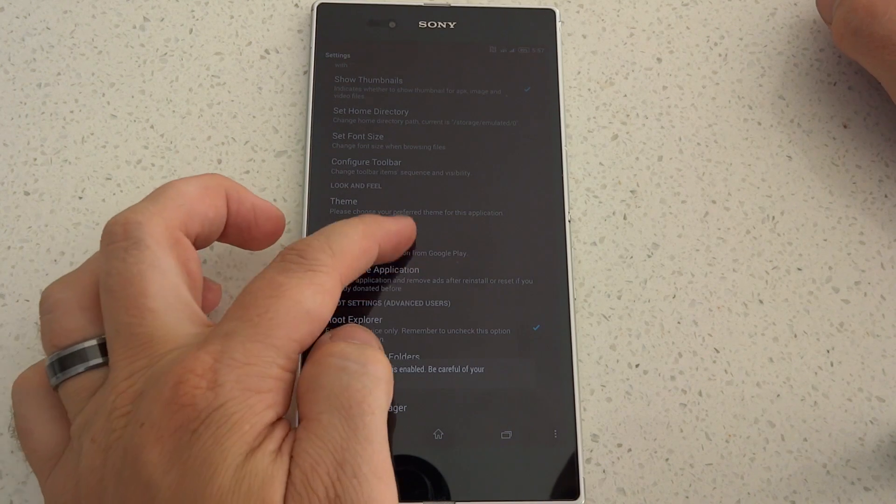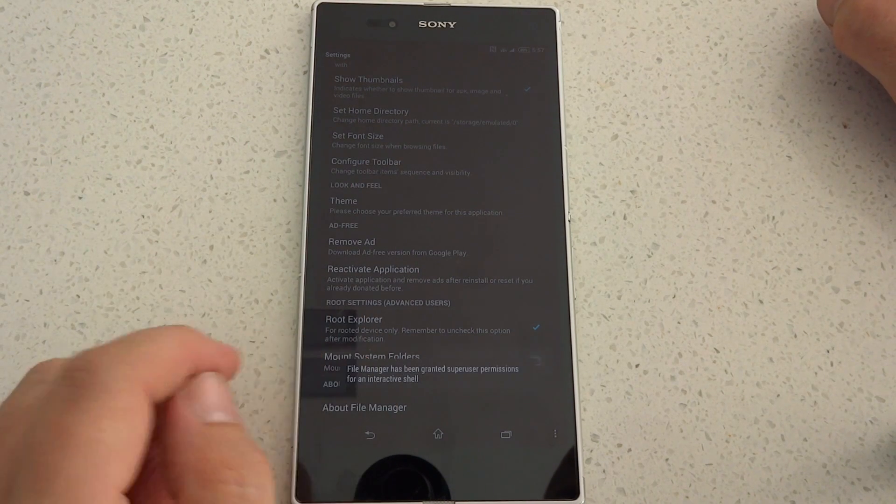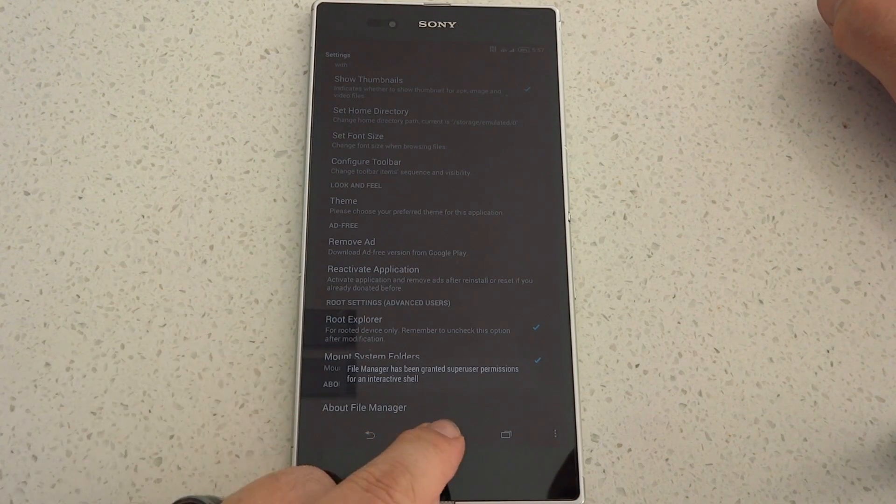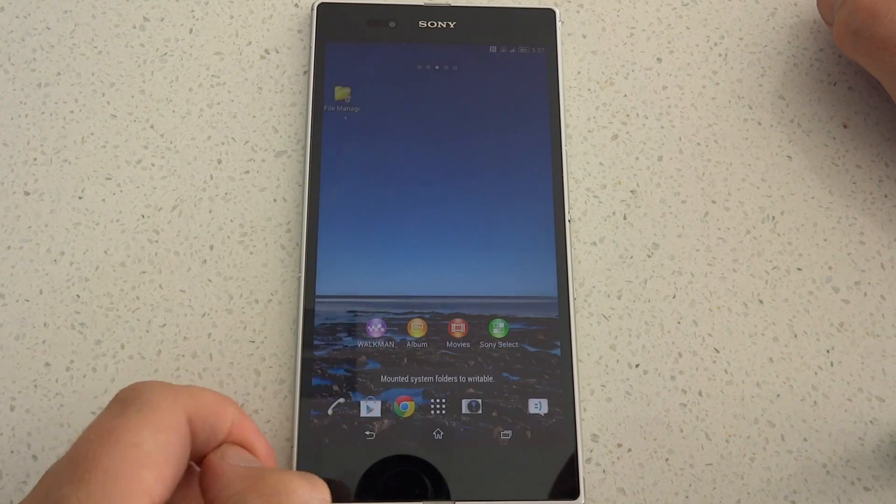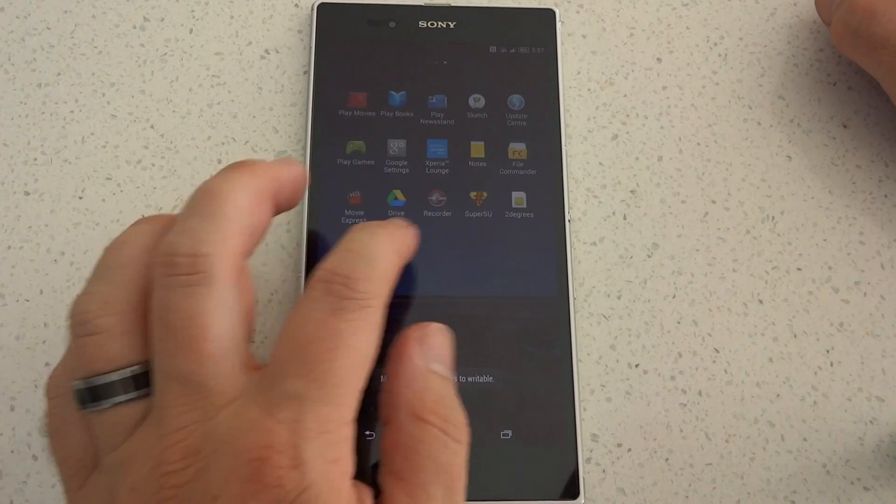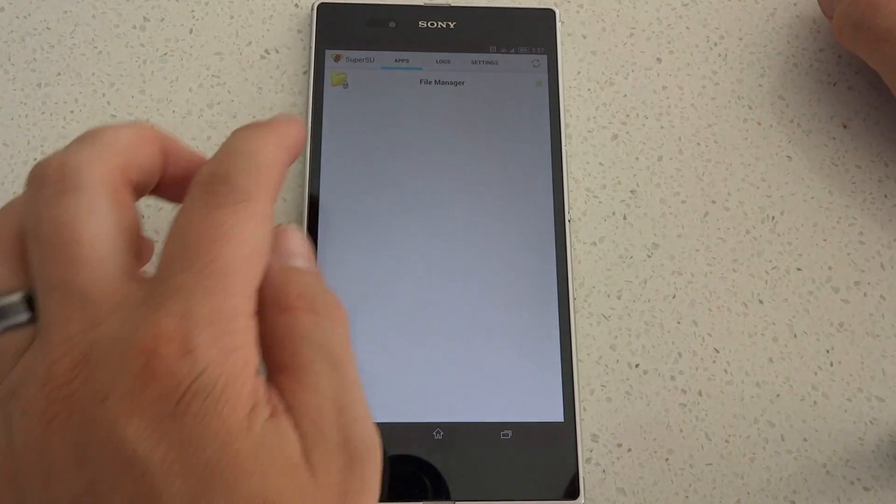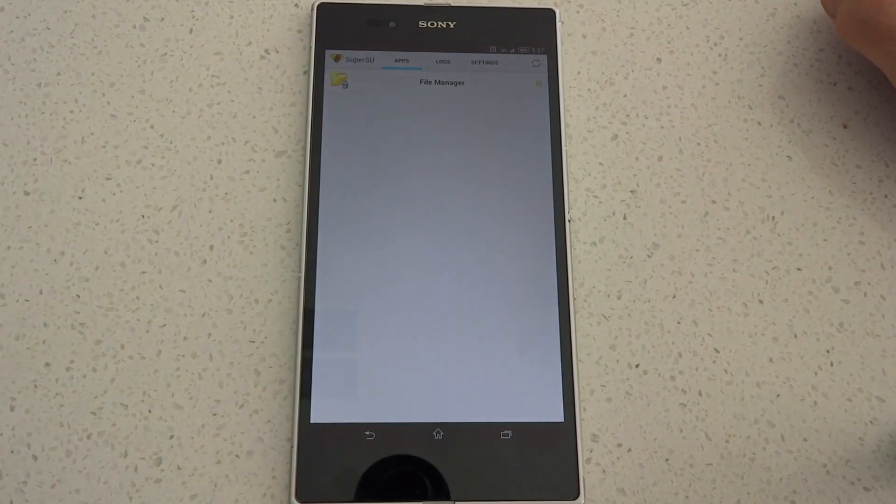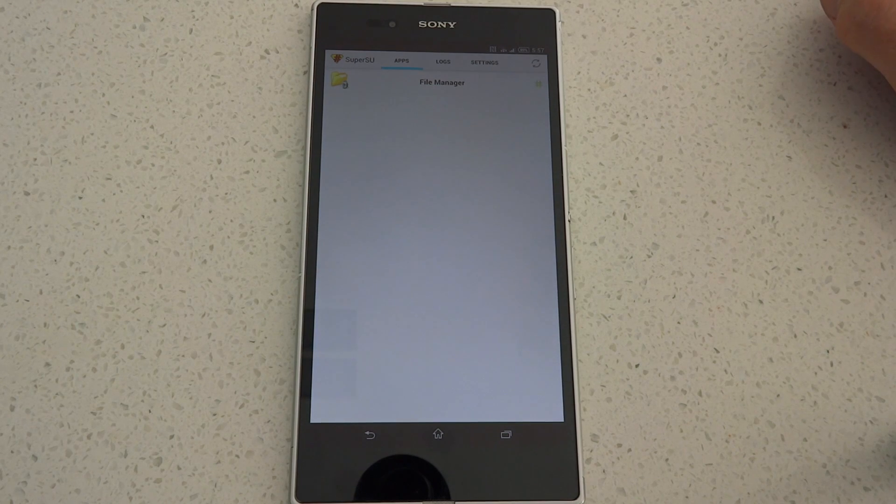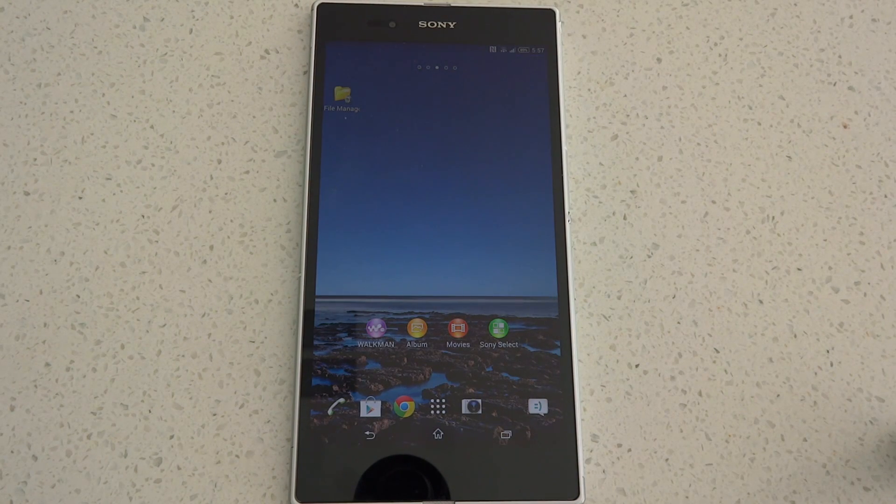So my root is working. Okay, so we're done. That's all there is to it. The three links in the description you need to download are the FTF, which is the new firmware, Jackie's custom kernel, and superuser.zip. So this has been KiwiTech. Thanks for watching, and I'll catch you next time.